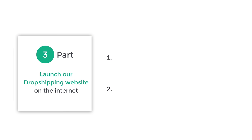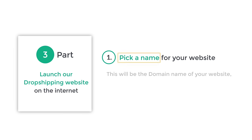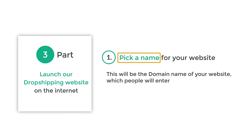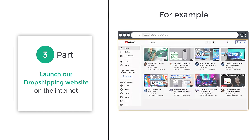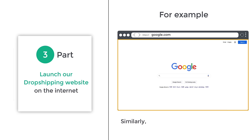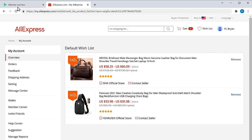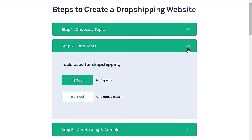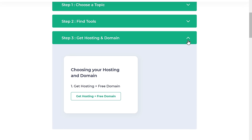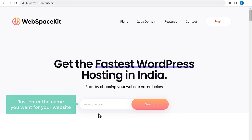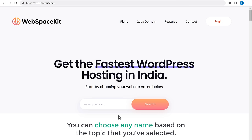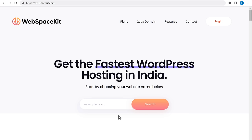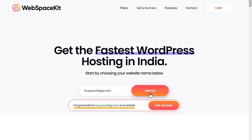To launch our site, we are going to do two steps. The first step is to pick a name for your website — this will be the domain name, which people will have to enter to visit your site. For example, you go to youtube.com to visit YouTube. Click Get Hosting and enter the name you want for your website. As I've selected bags as my topic, I'm going to enter buyyourbags.com. Then click Search — and the name is available.